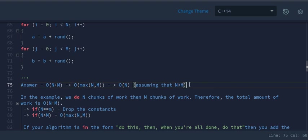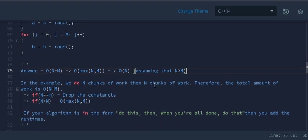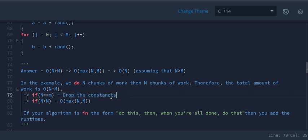Remember two things when solving time complexity problems. First, for individual for loops, add the time complexities — like O(n+m). If n equals m, it becomes O(n+n) = O(2n), and you drop the constant to get O(n). Always drop constants and ignore the terms that are least significant.